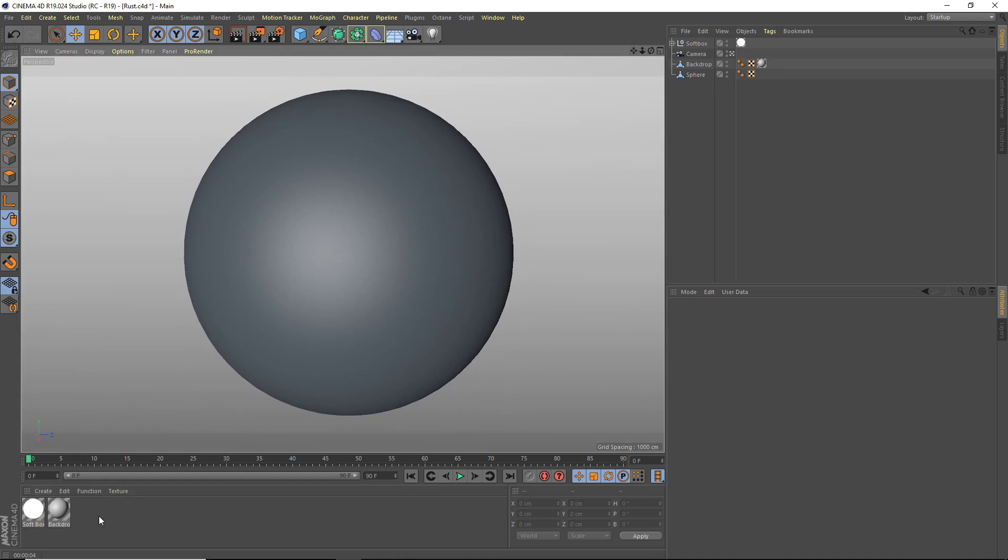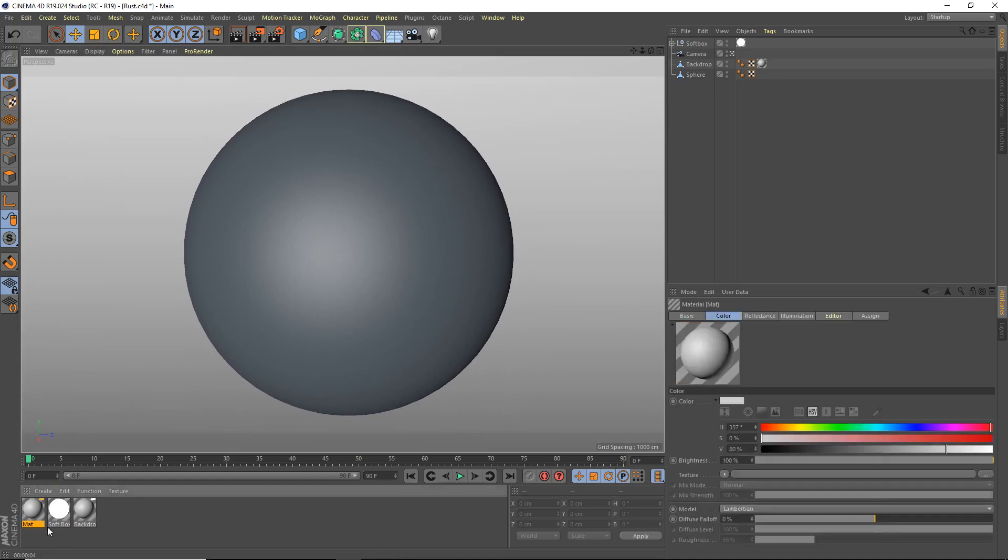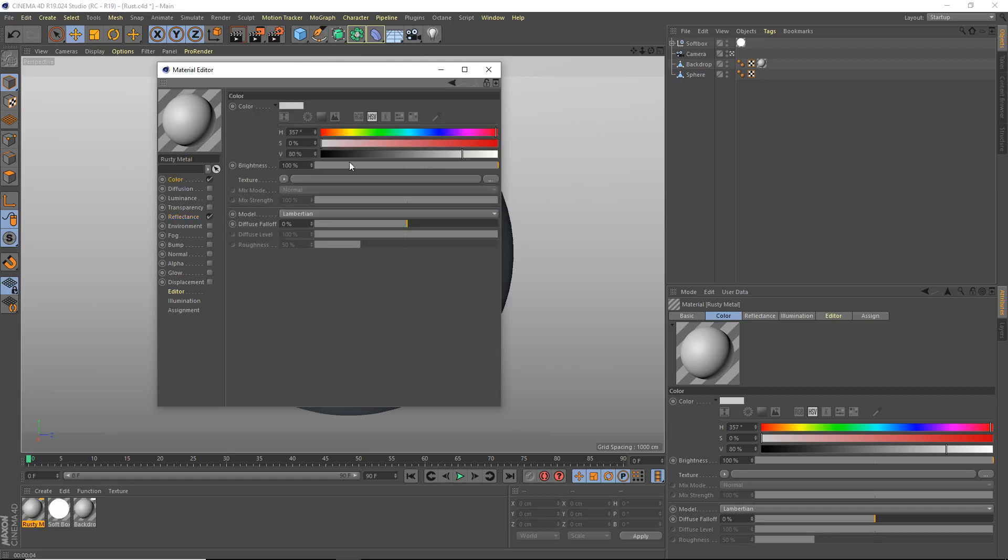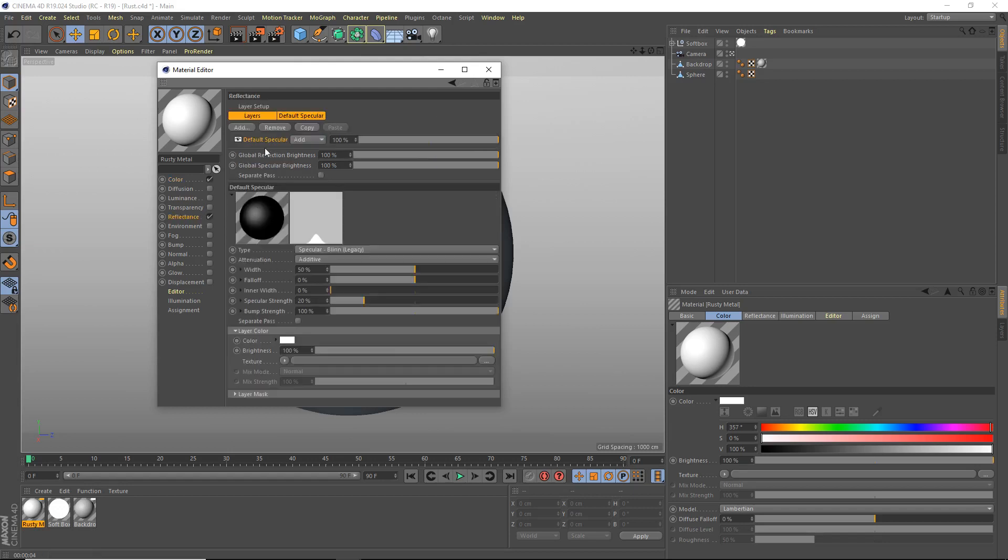First I'm going to double click down here in the material manager to make a new material. Then we're going to open it up and we'll call this material Rusty Metal. You can call it whatever you want, it really doesn't matter. In the color, I'm going to set this to white for now and we'll change it later.